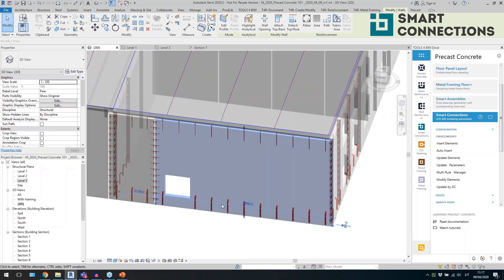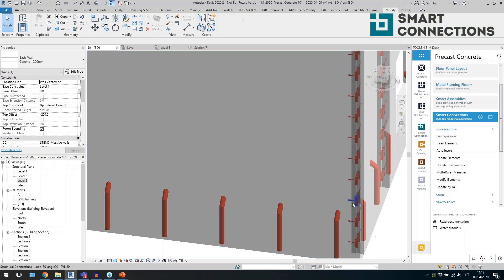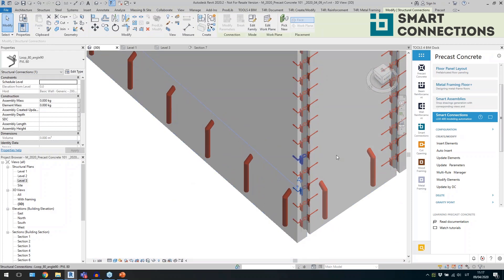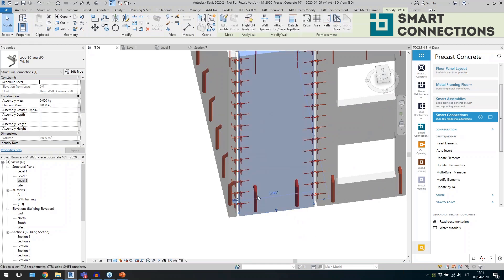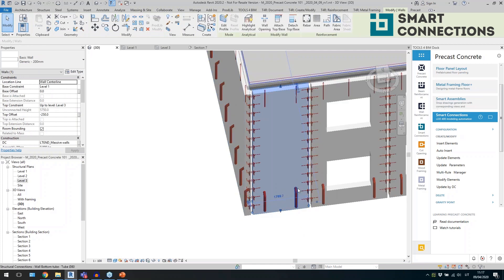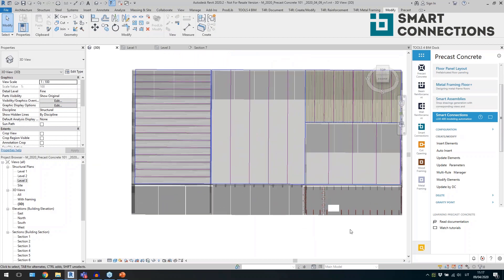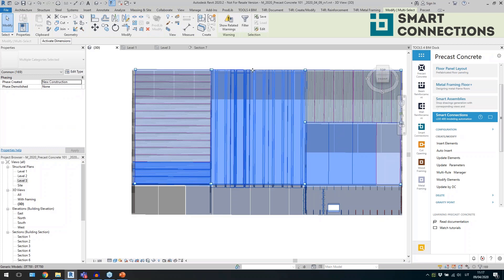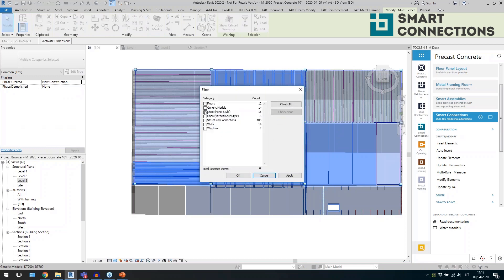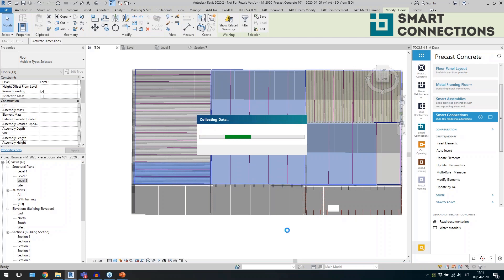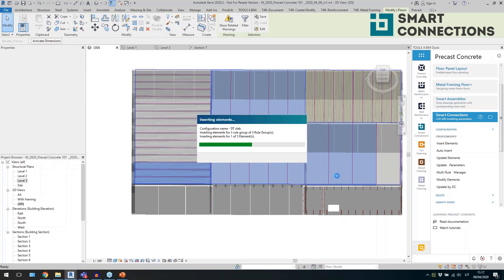This wall has details at the start but a 90-degree detail at the end because it's a corner situation — the tool automatically identifies this. Another wall has details only at the start and end because it's just an end connection. You can automatically find different situations and use this tool in many configurations.